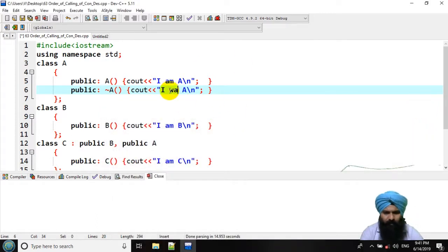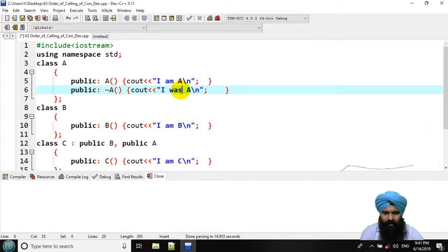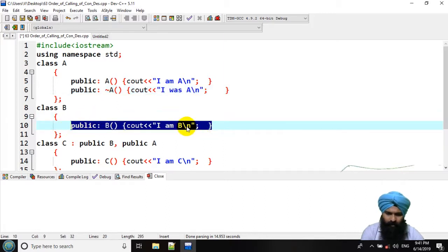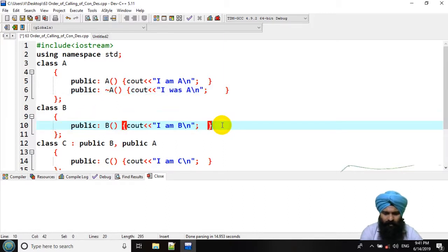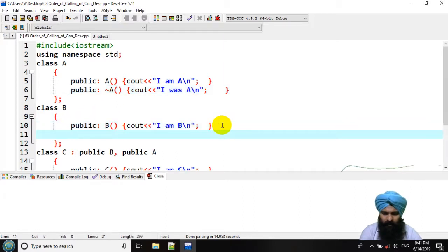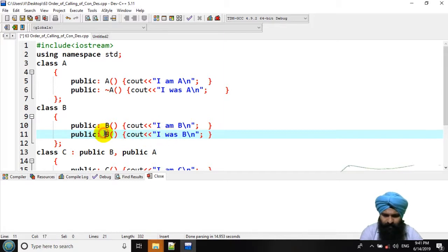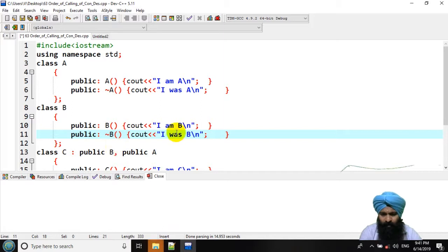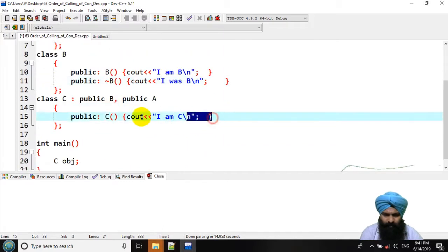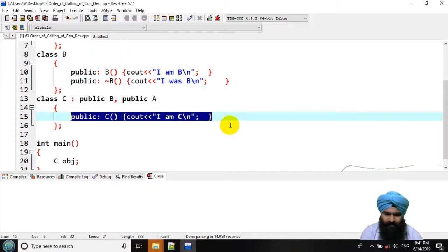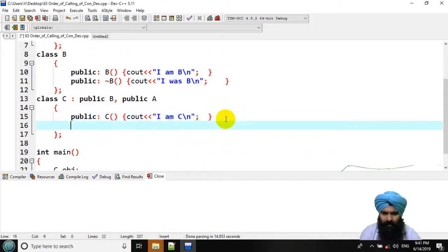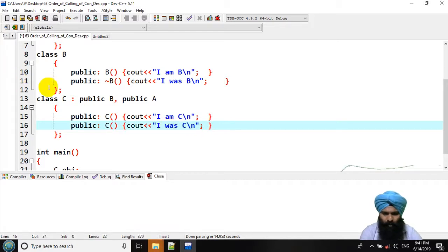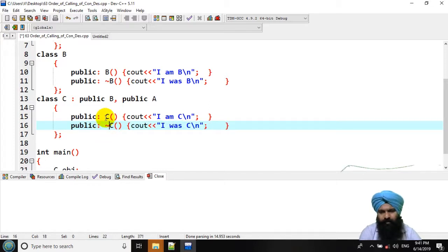Now, I was A. Similarly, this for the C, I was C, that would be a destructor.